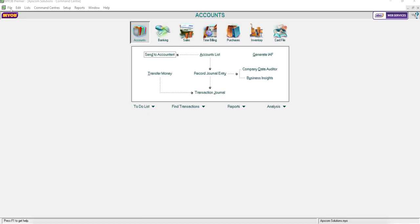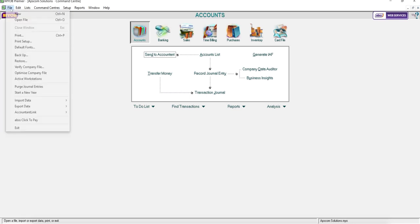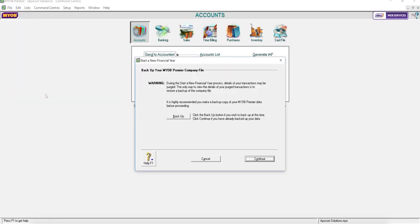Today I'm going to show how to do the financial year end closing. First of all, click File, click Start a New Year, and you will see this screen that will ask you to do the backup.